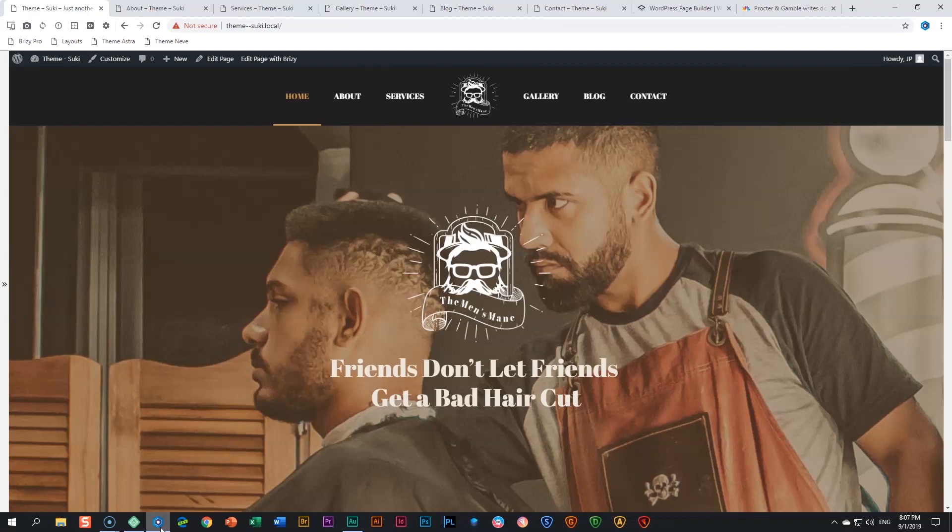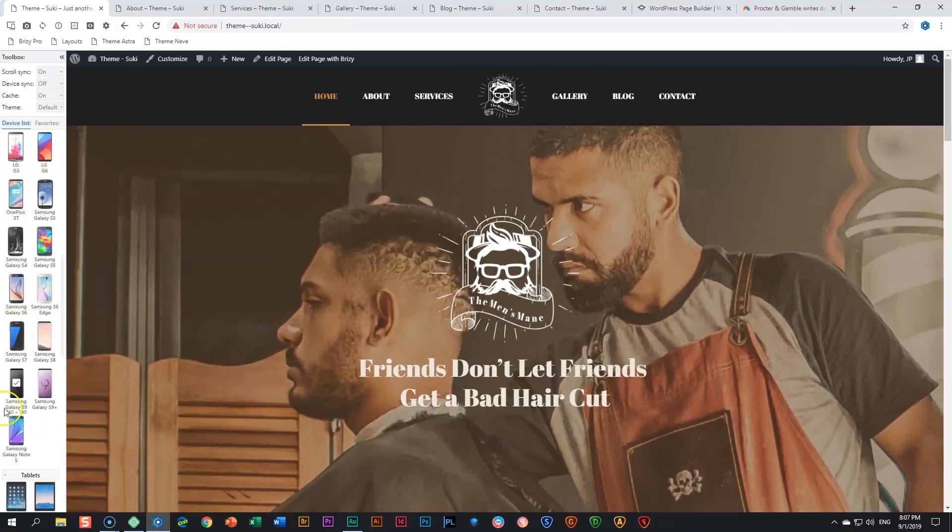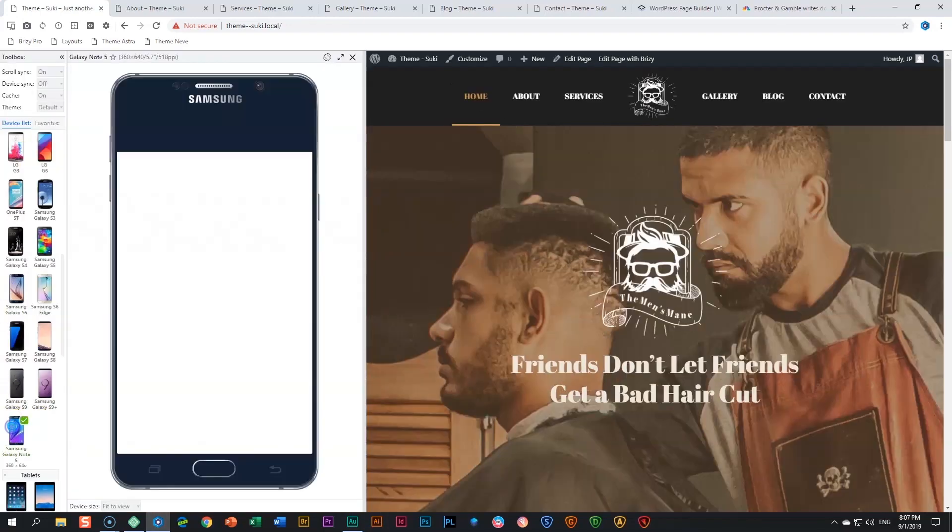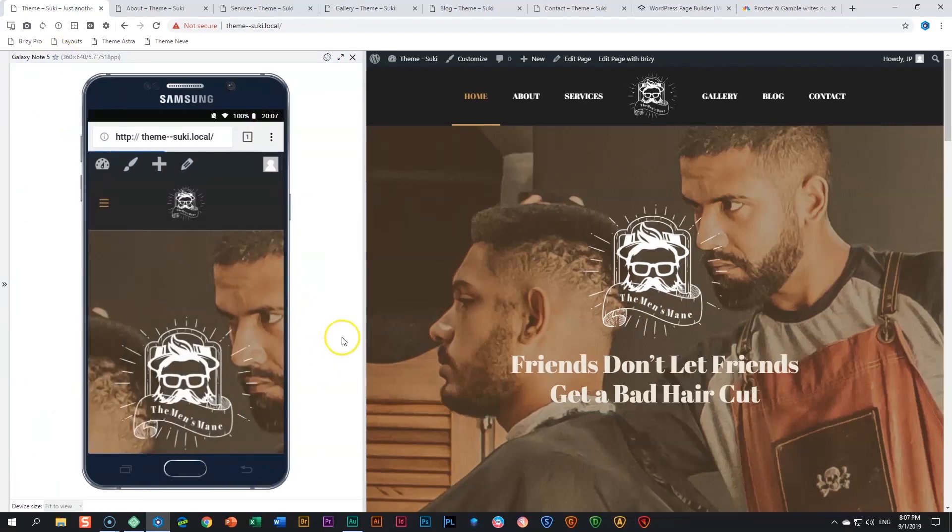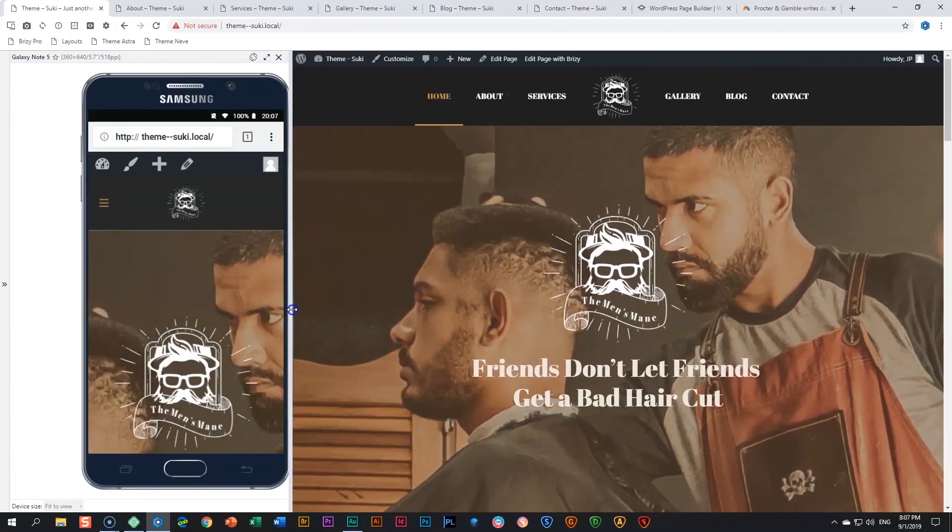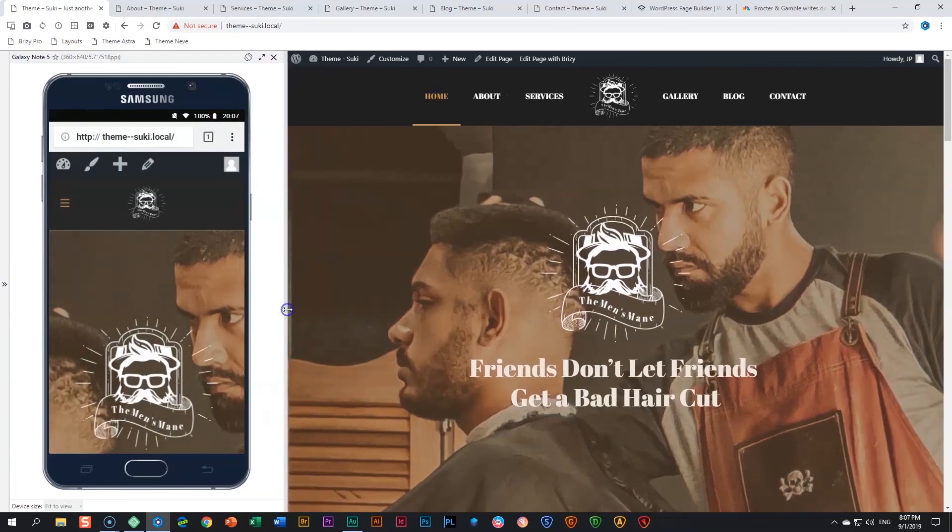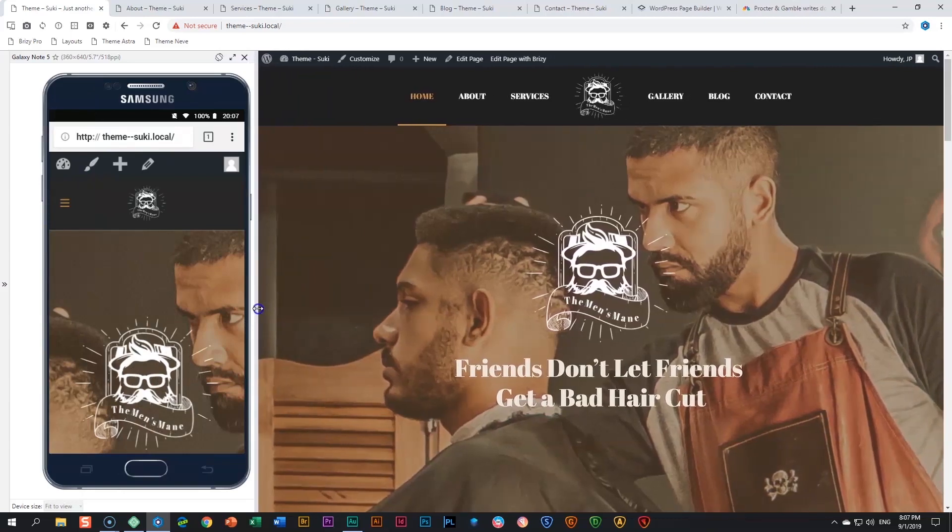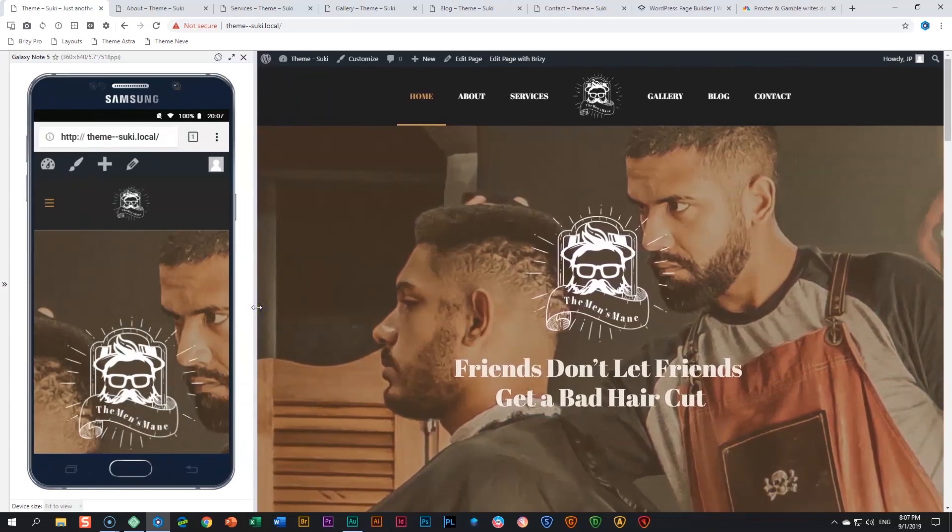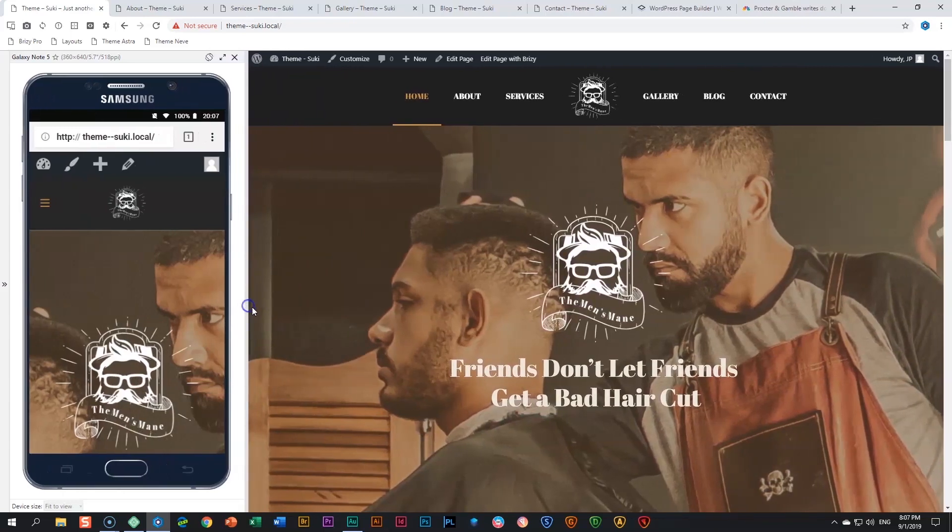Let's have a look at this barbershop theme within the Suki WordPress theme. The first thing I want to do is quickly just activate for us a mobile display here so you can see that it looks good in mobile view as well.